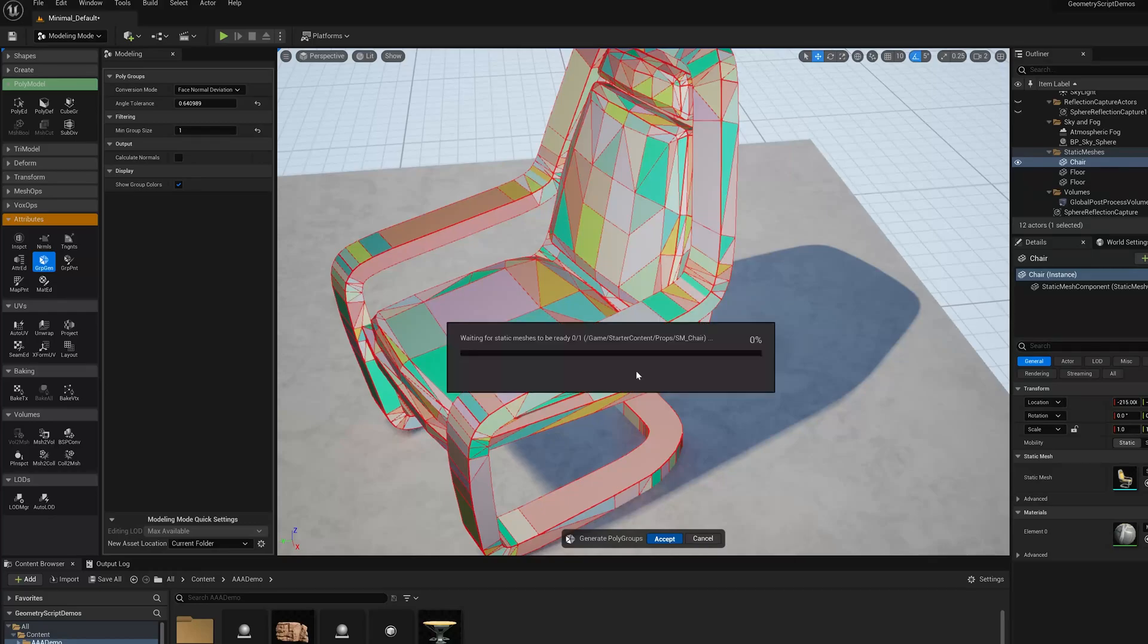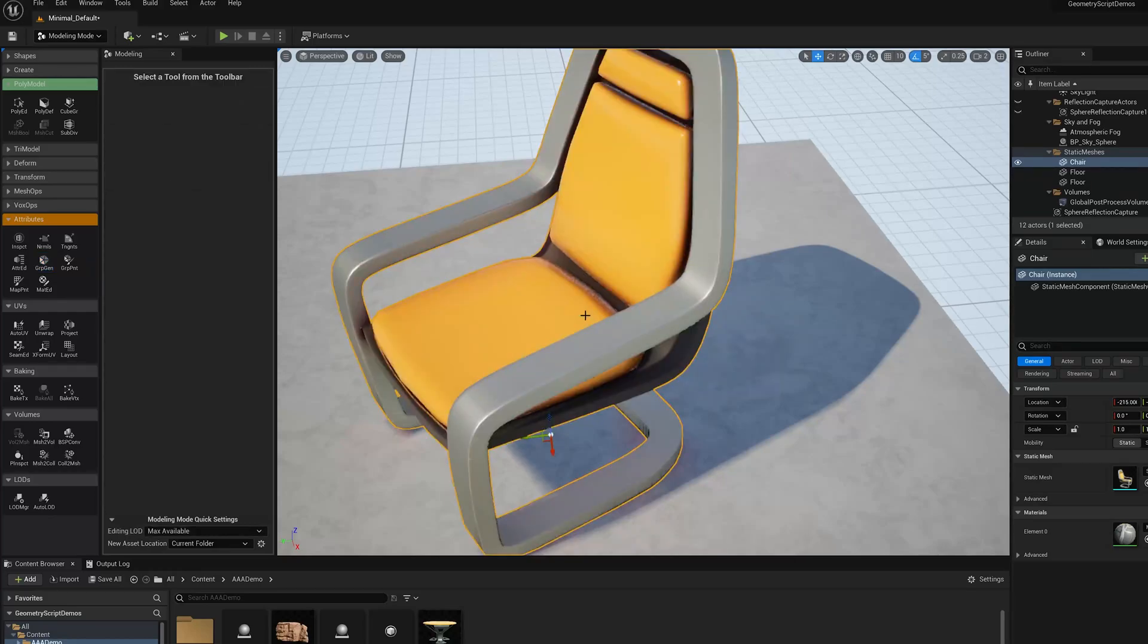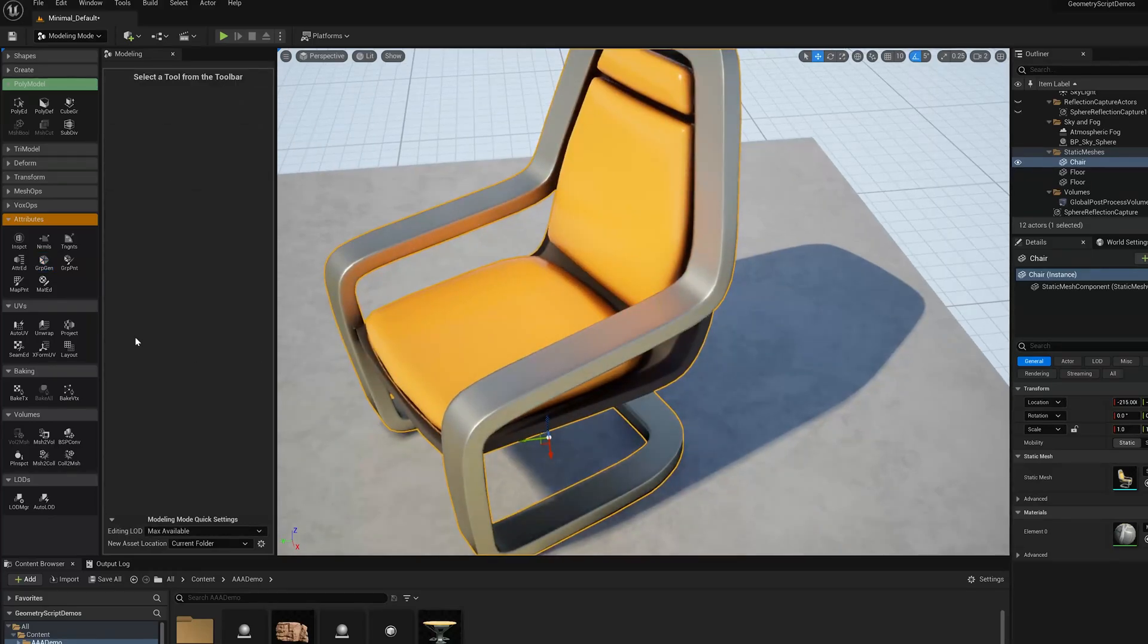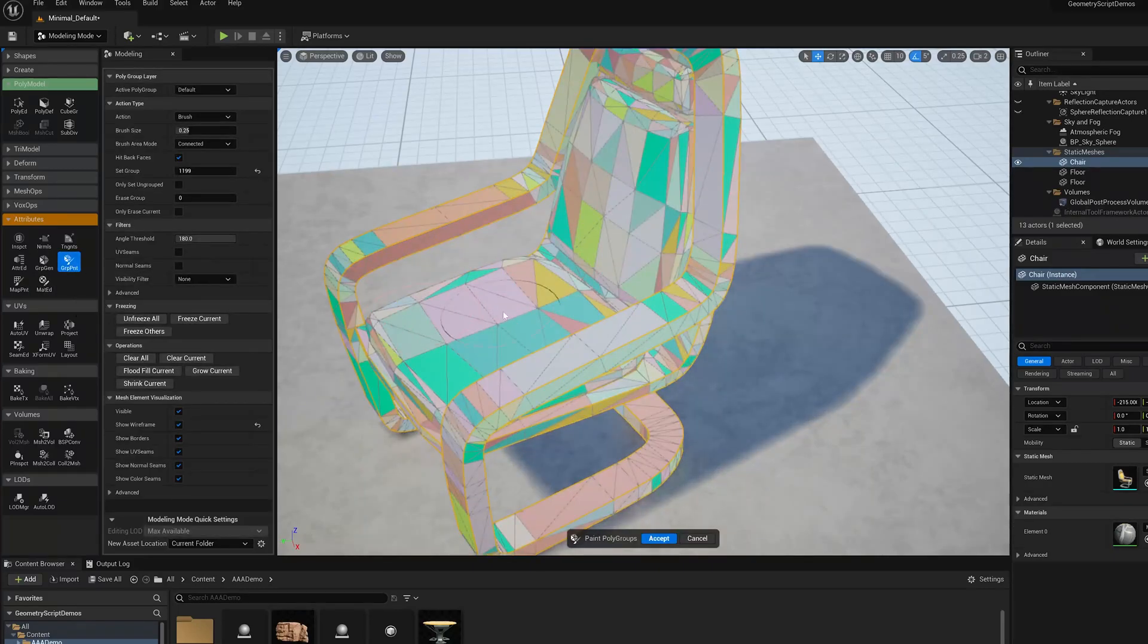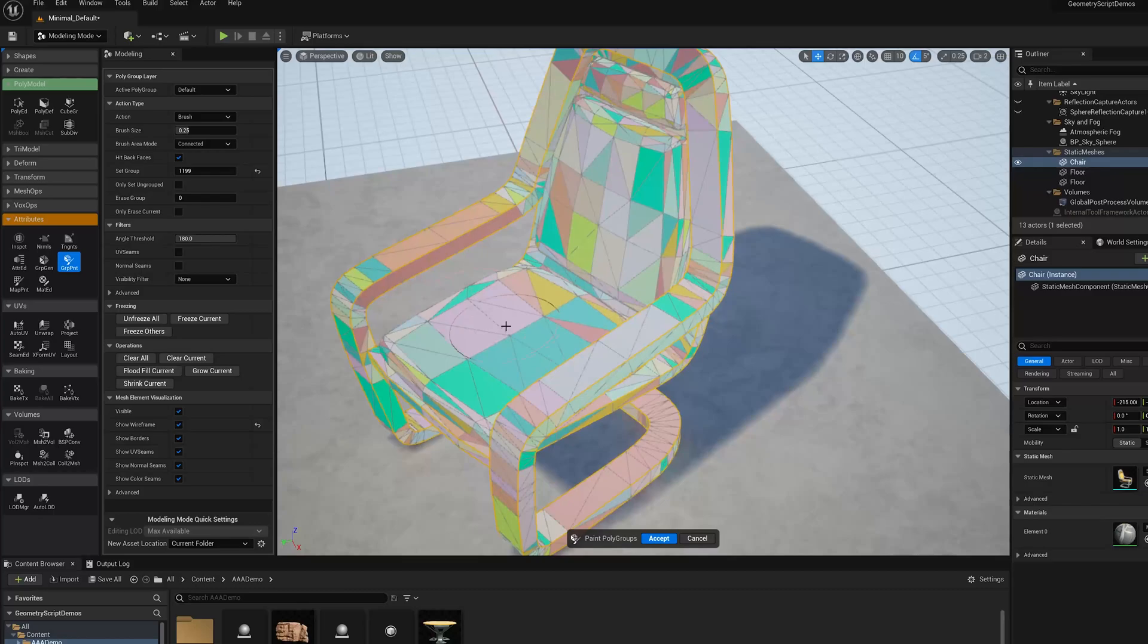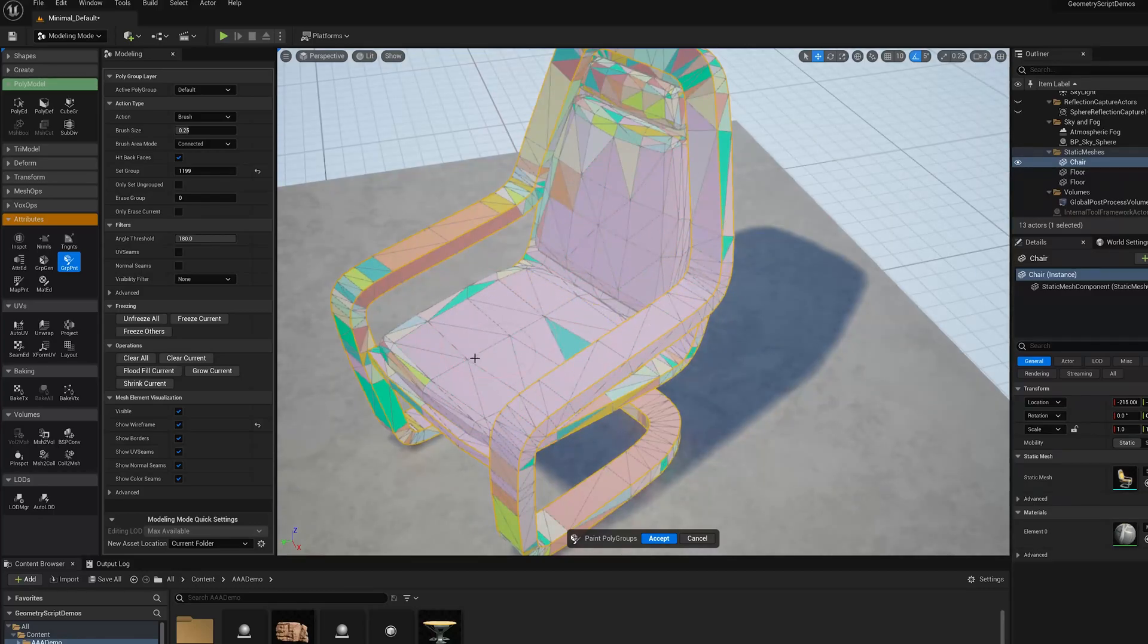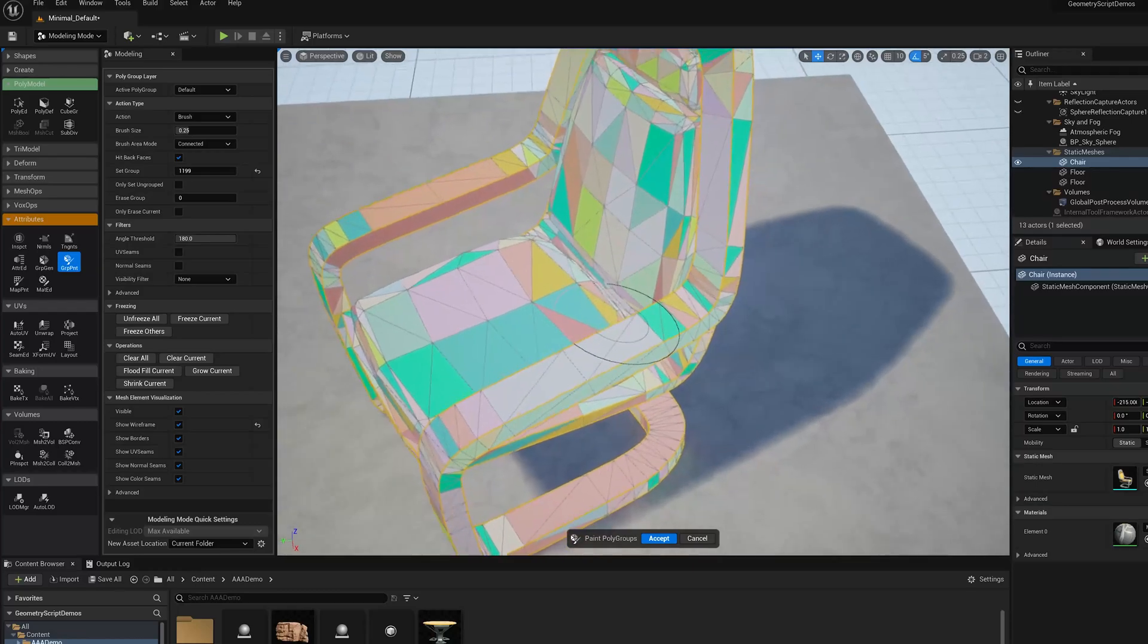I'm going to jump over to a different tool called the GroupPaint tool. GroupPaint has a brush-like interface and basically lets you paint polygroups one by one across the mesh.